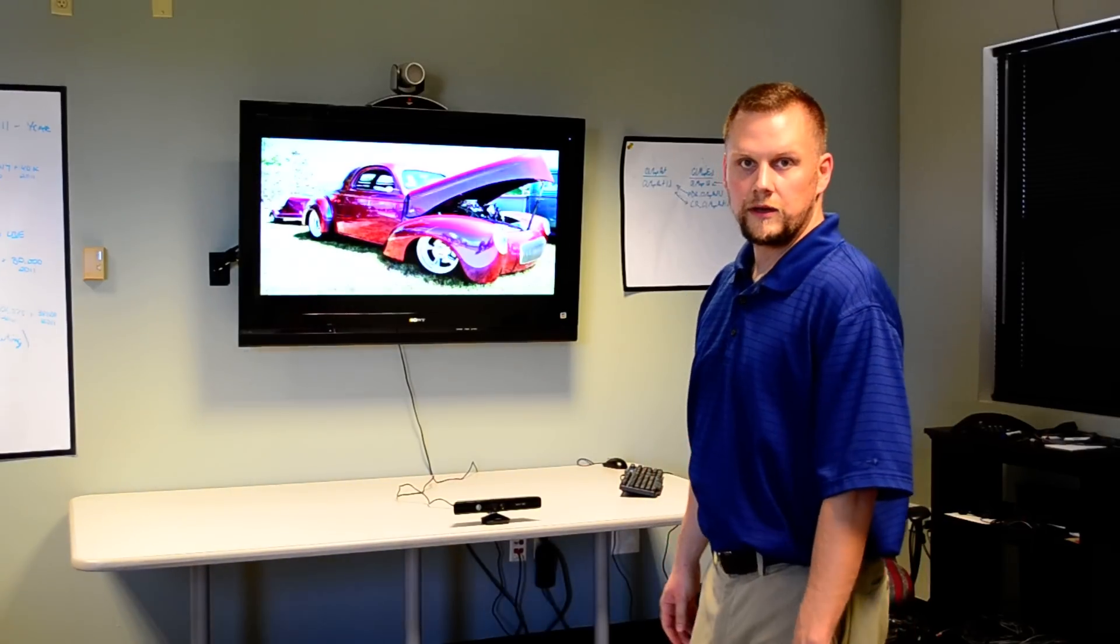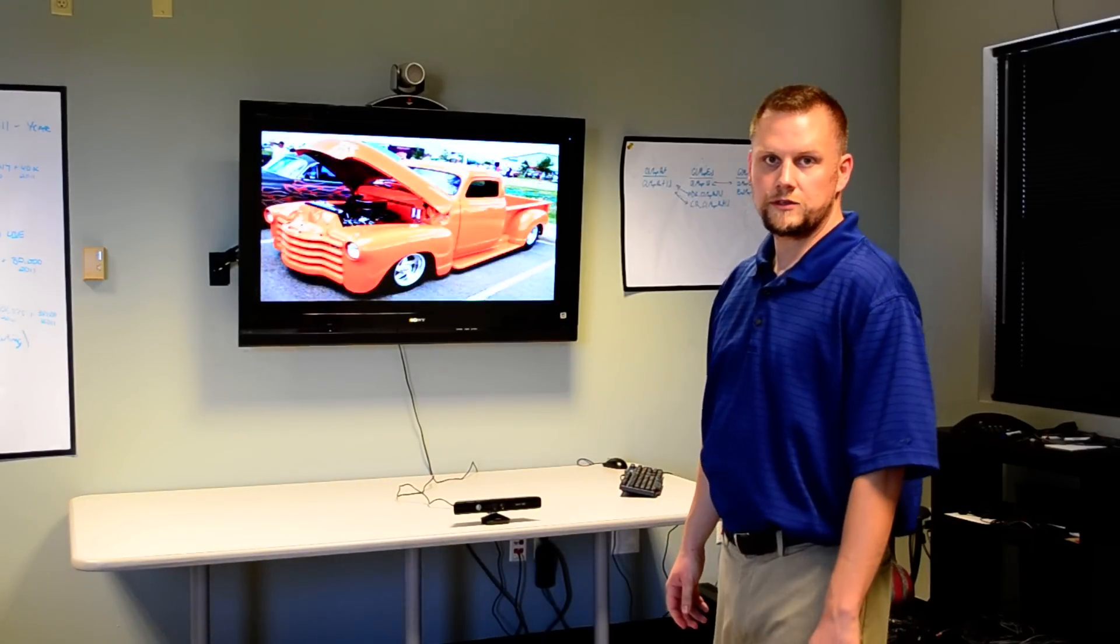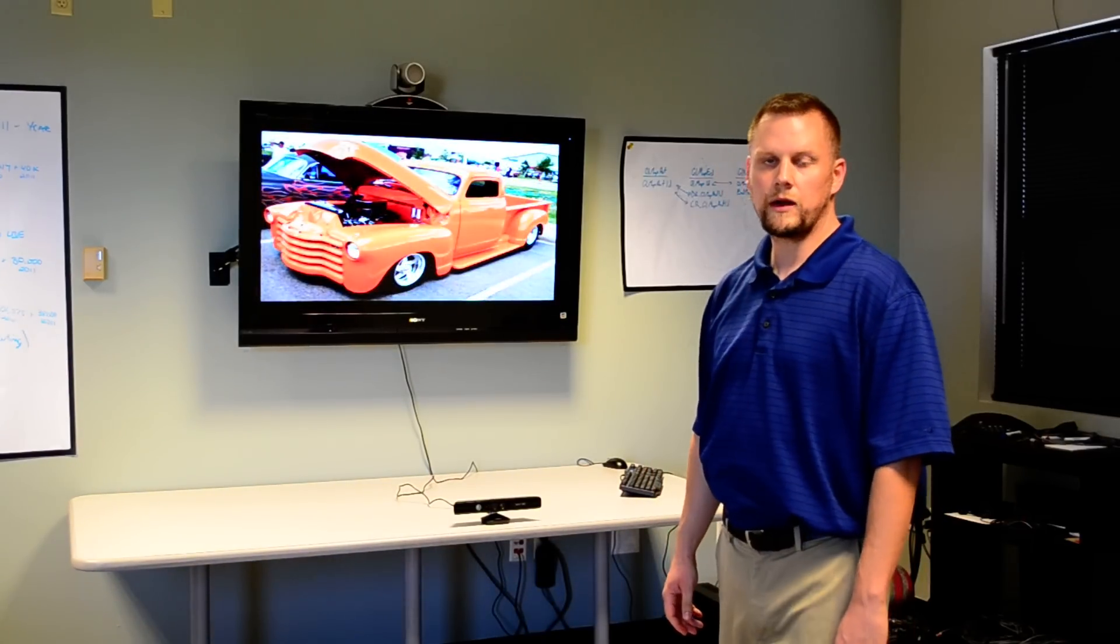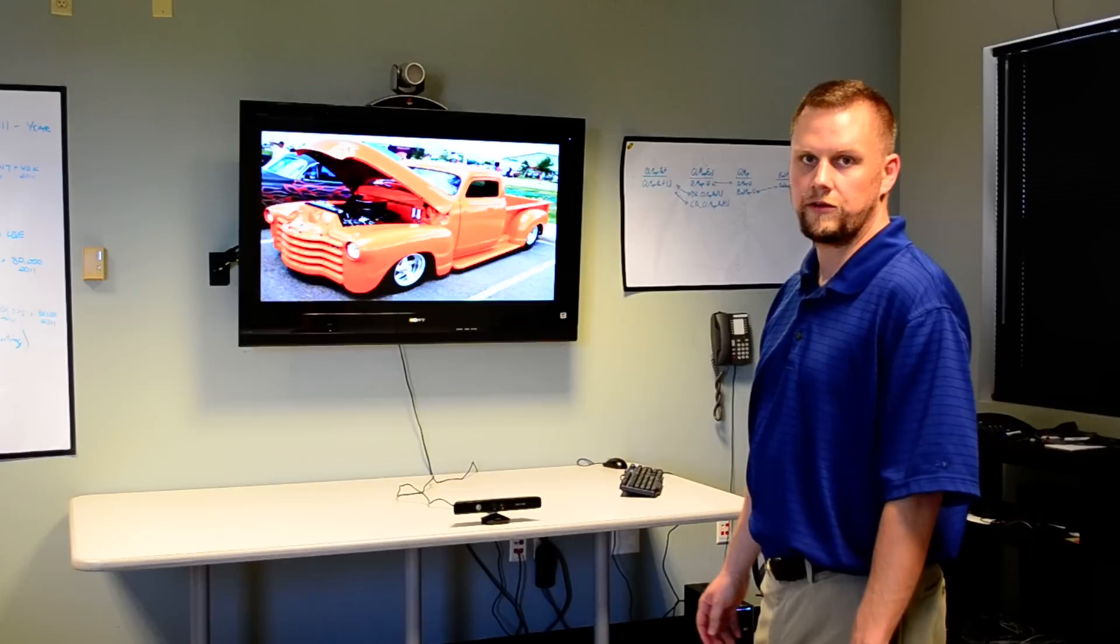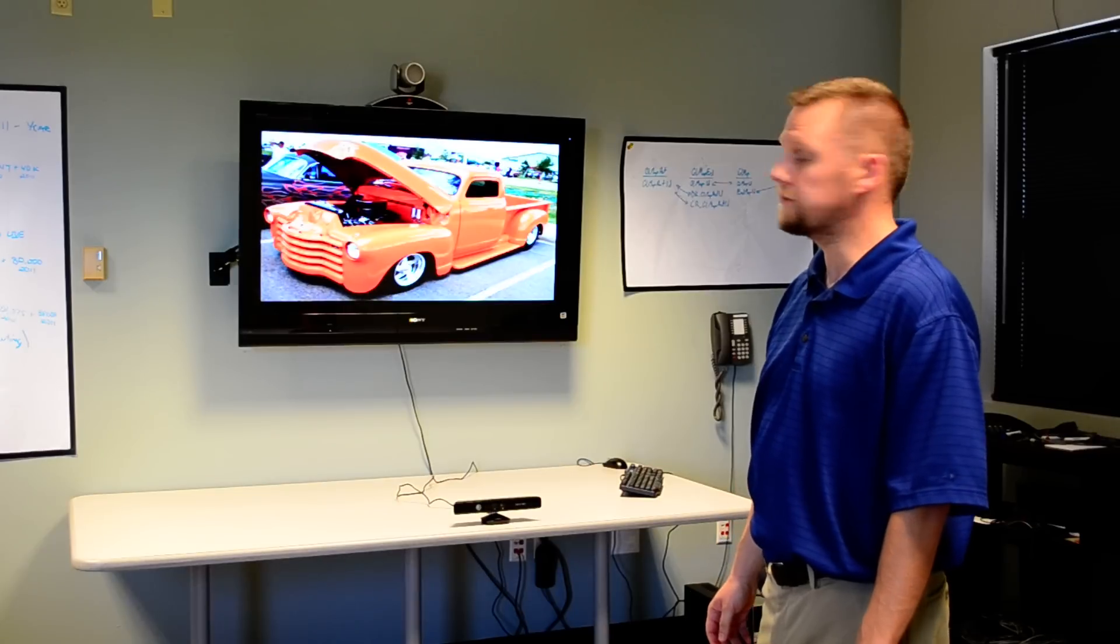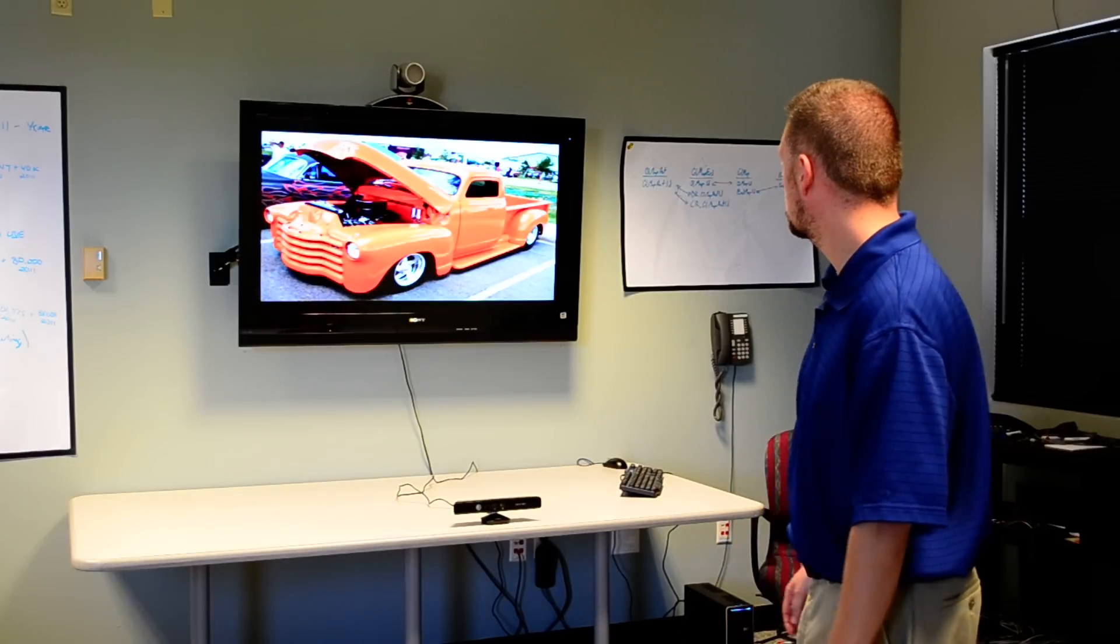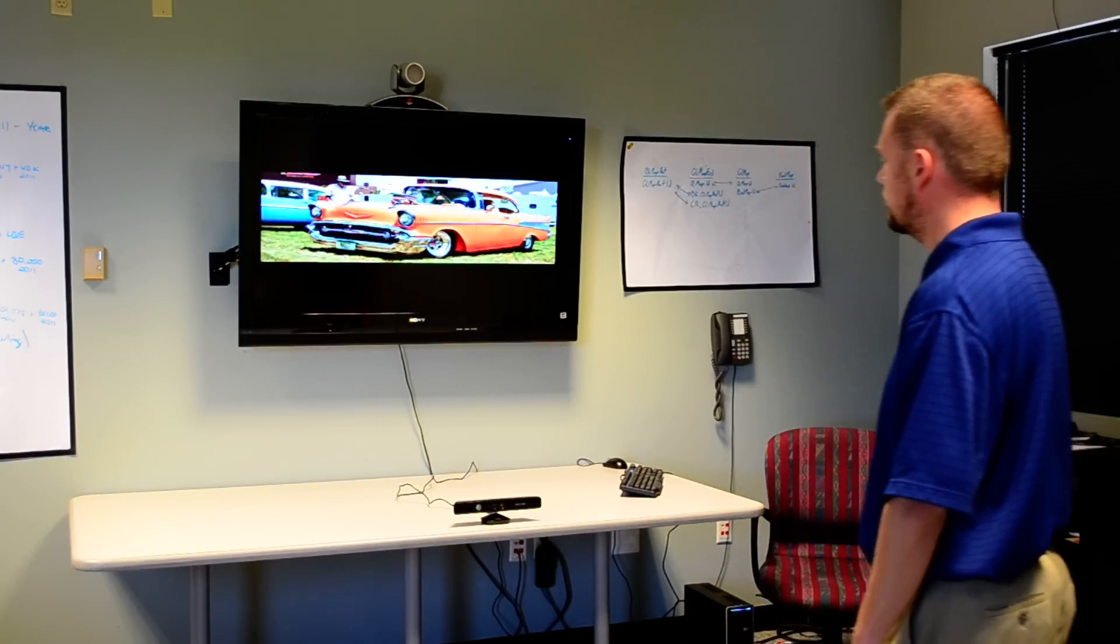Hi and welcome to this video where we're going to demonstrate QuickTouch Pro used with Microsoft Kinect to create interactive kiosks and information displays.